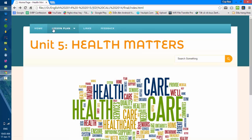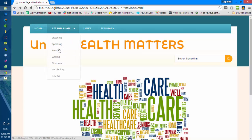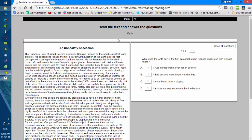Next is the reading task. It is a quiz. You will read a reading text and then answer the questions that follow. There are 6 questions. You can turn to the next question by clicking on this button.